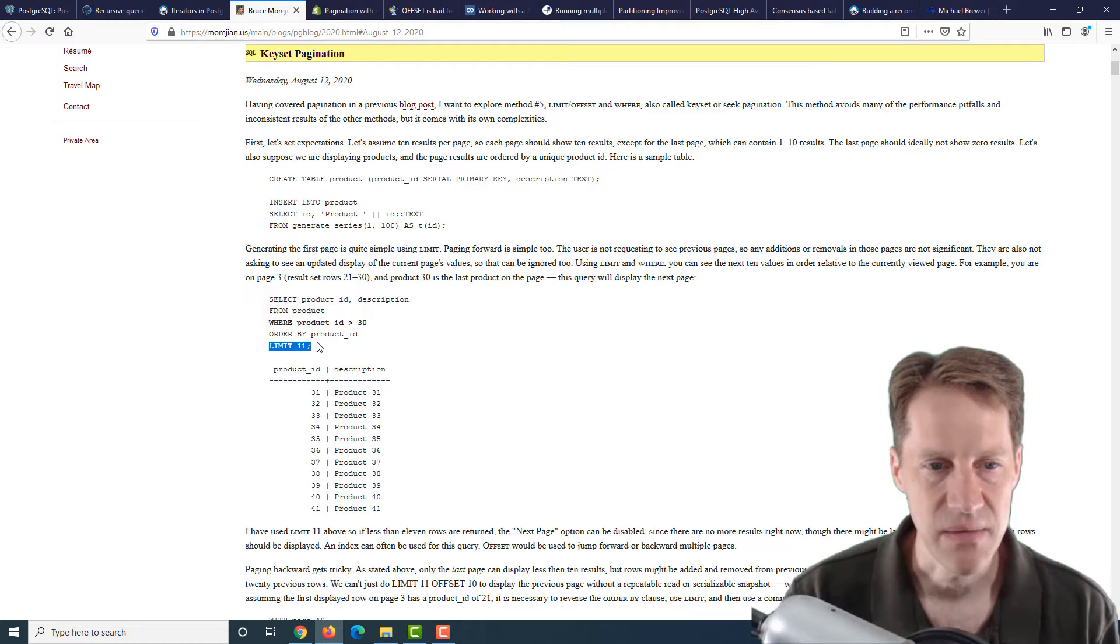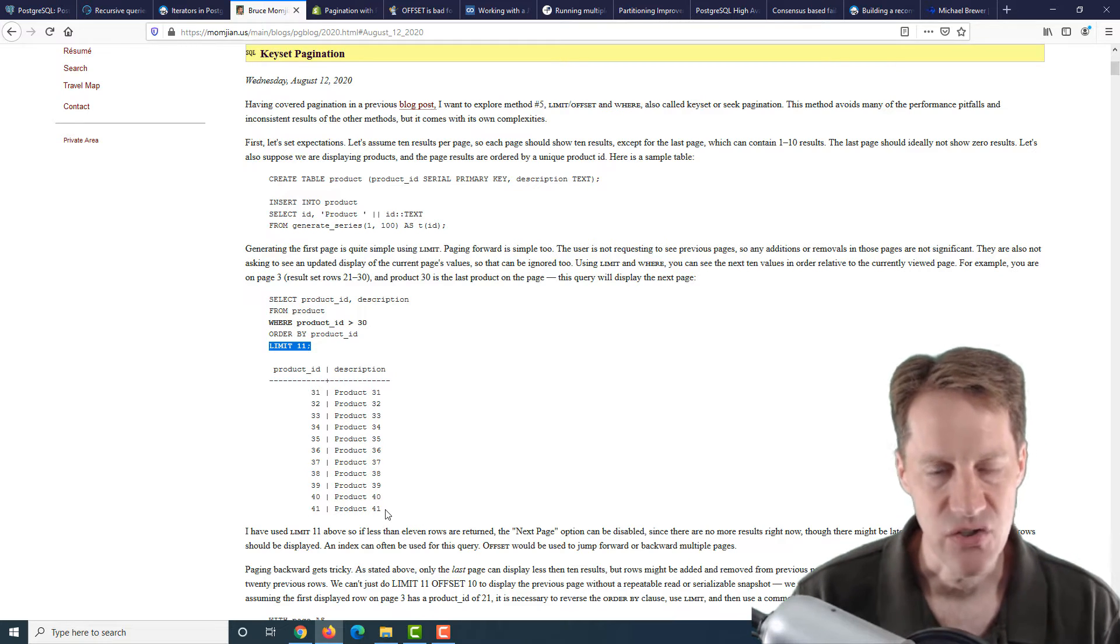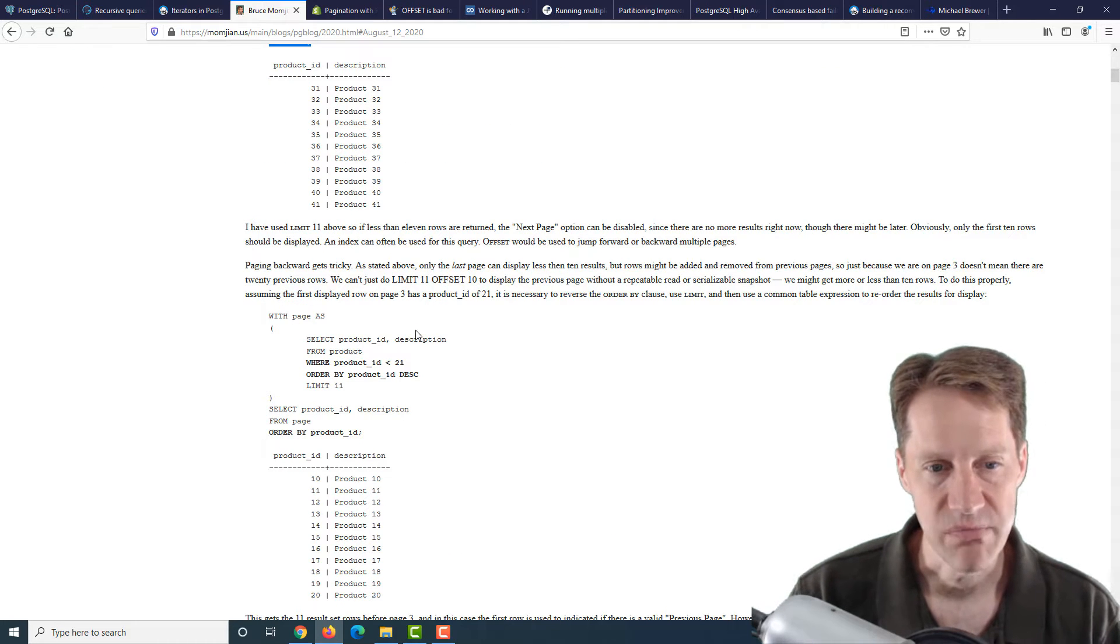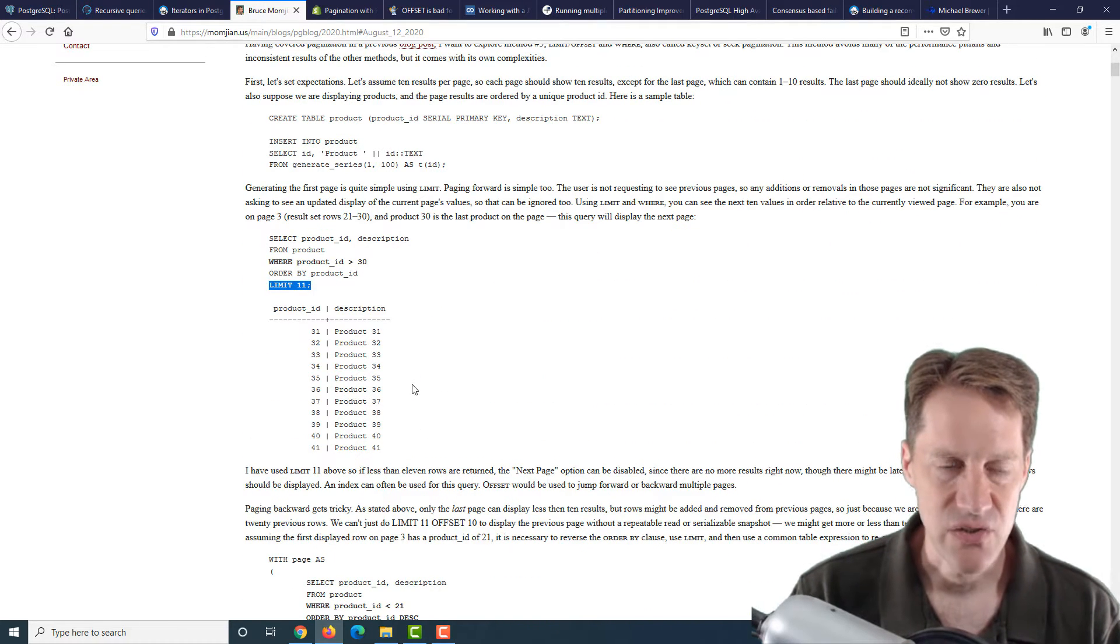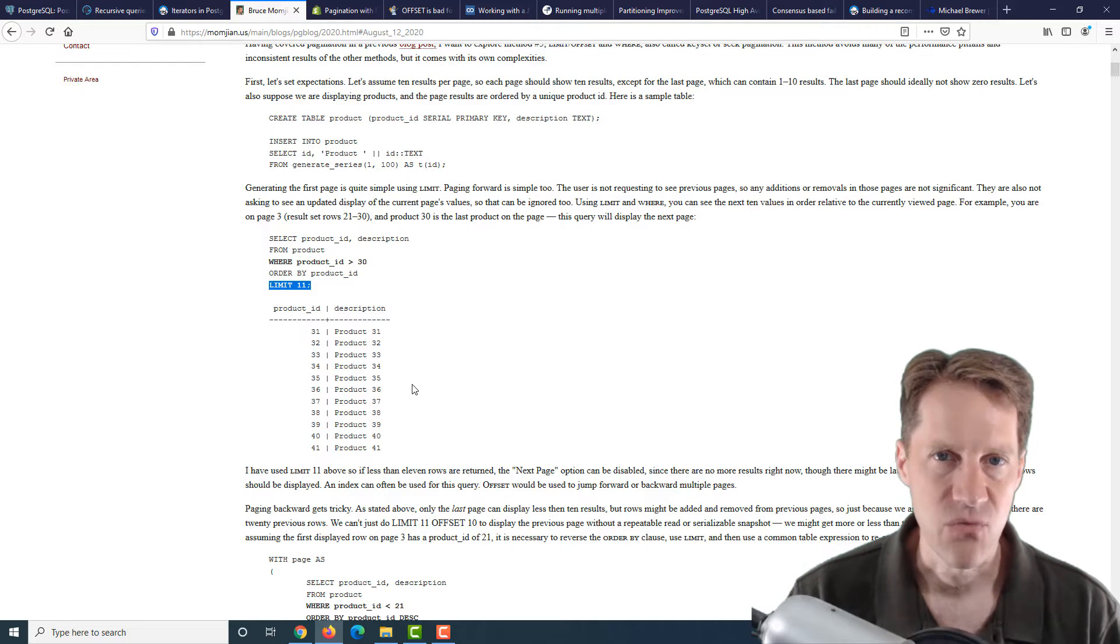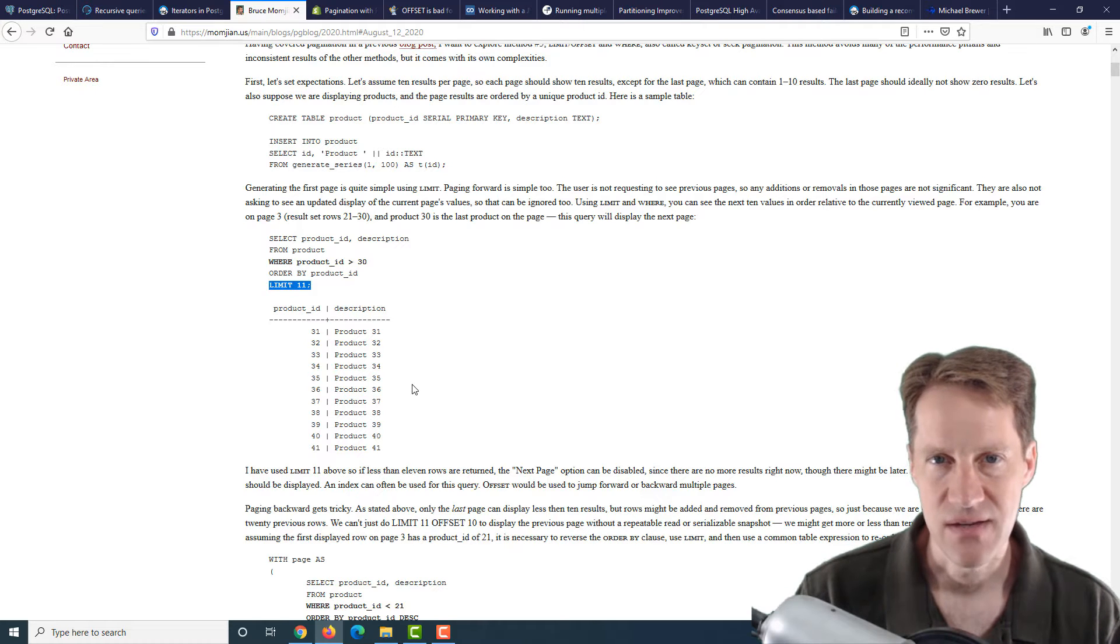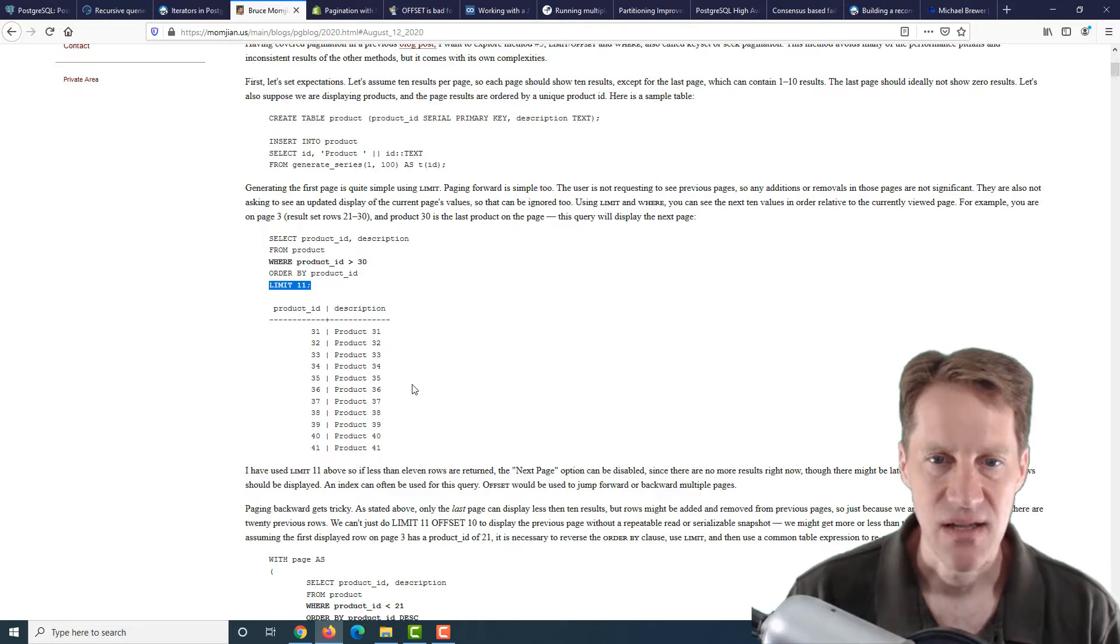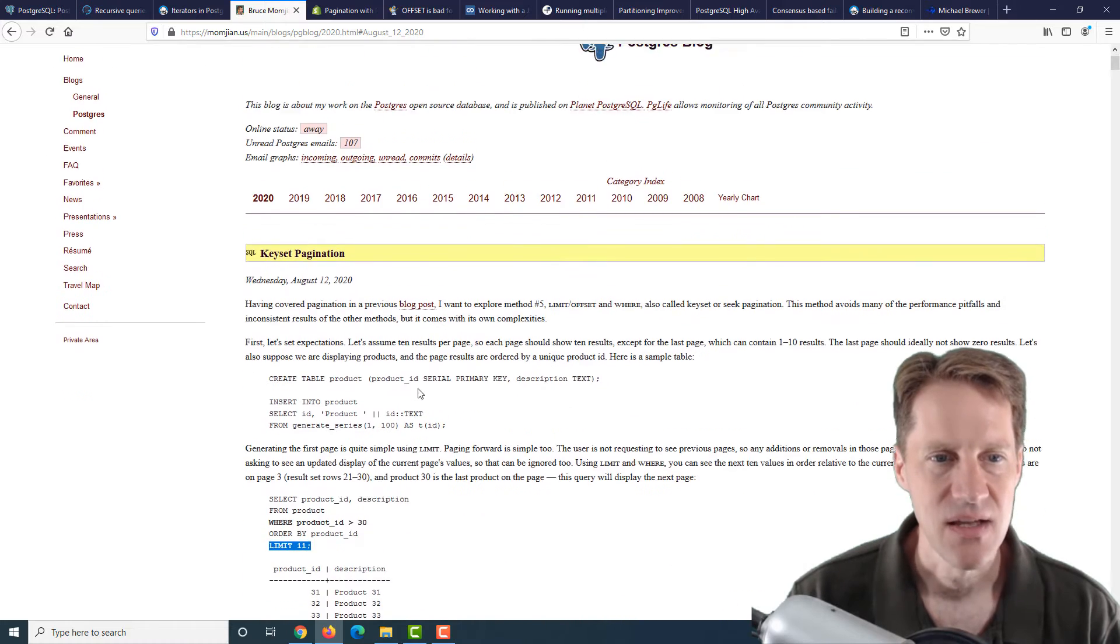Basically using offset with a limit is really poor on performance as you get to larger and larger records. How he does it is basically remembering the product ID that was used and then showing records greater than the last product ID looked at by a limit. Now the reason he does a limit of 11, if you wanted to display 10, is to know whether there's a next page or not. There's usually a disconnect between good performance and actually doing things by pages, because it gets very complicated in terms of what happens if a record that you're looking at is deleted, or a new record is inserted in its place. How would you handle that in the paging?